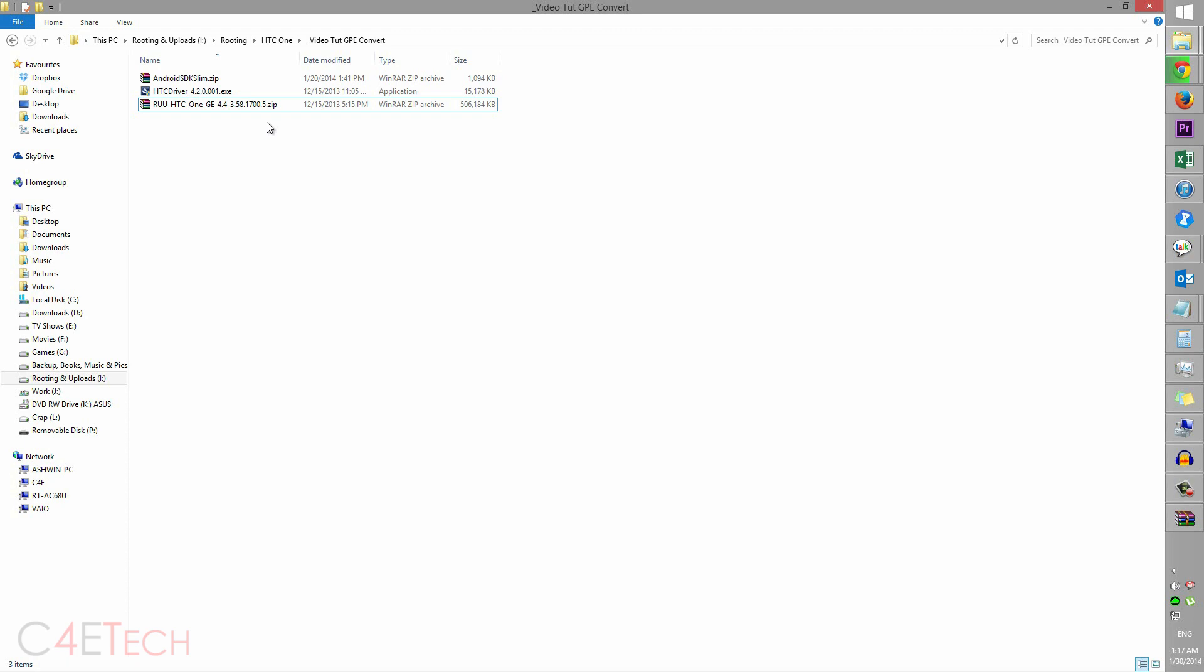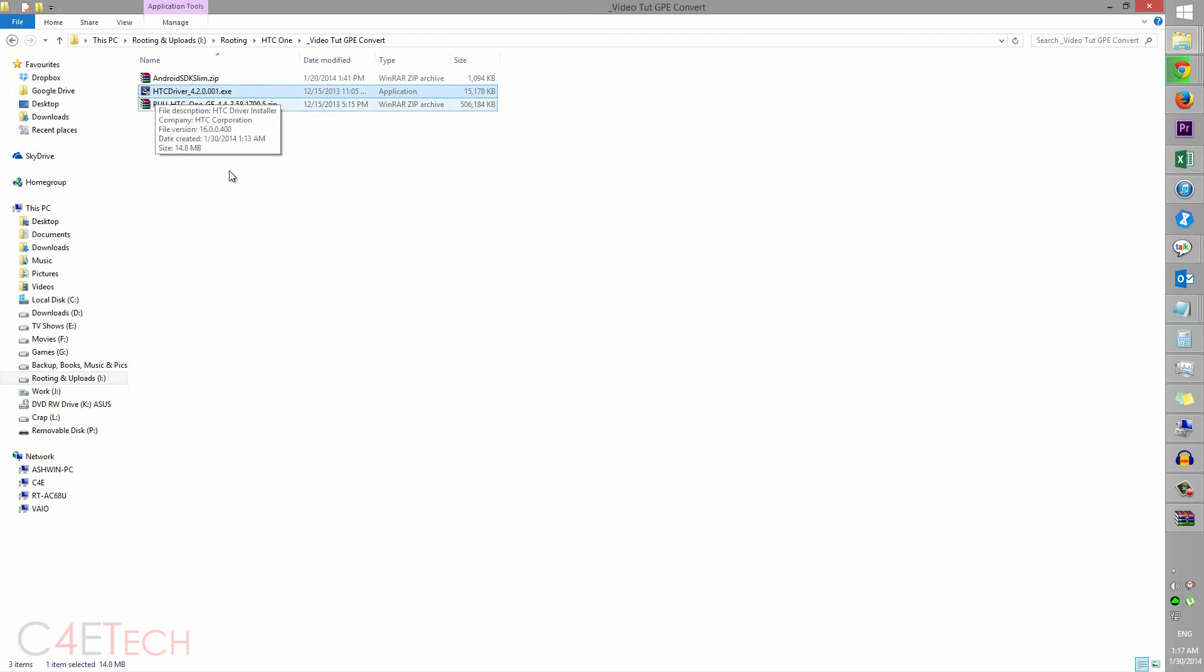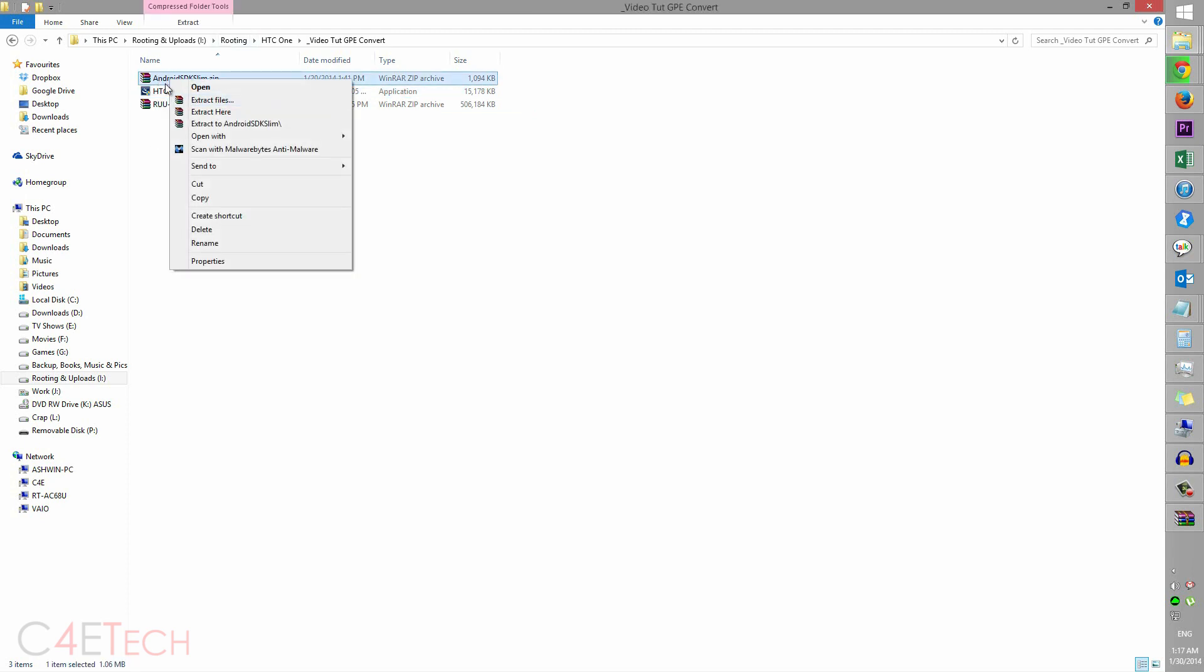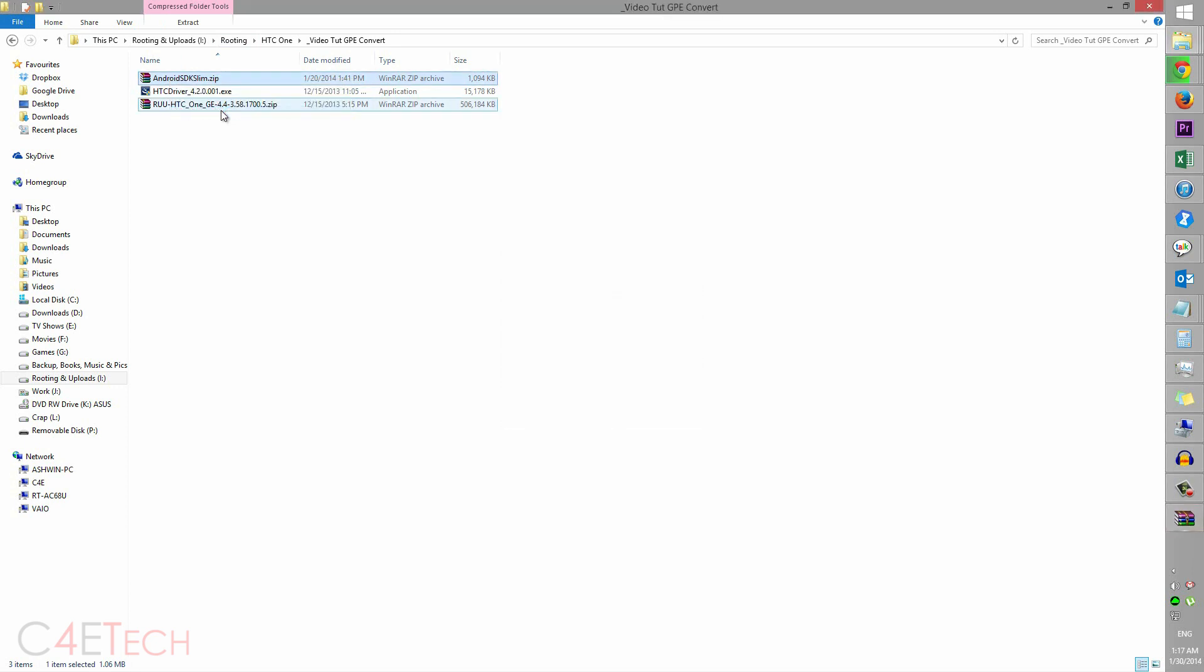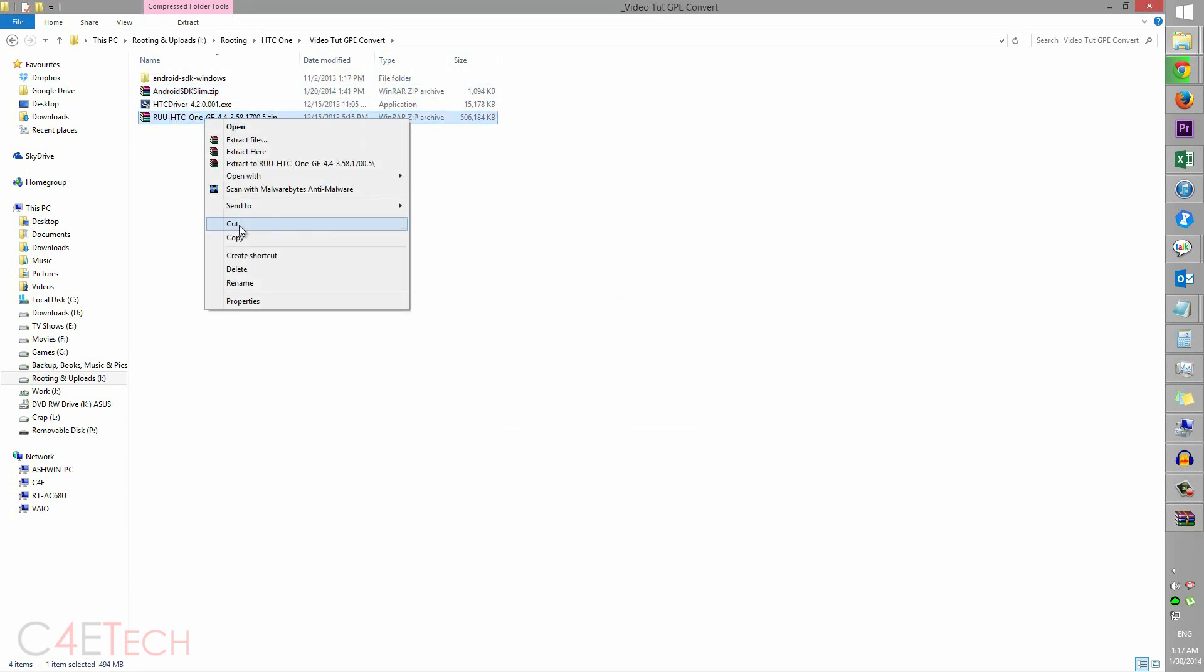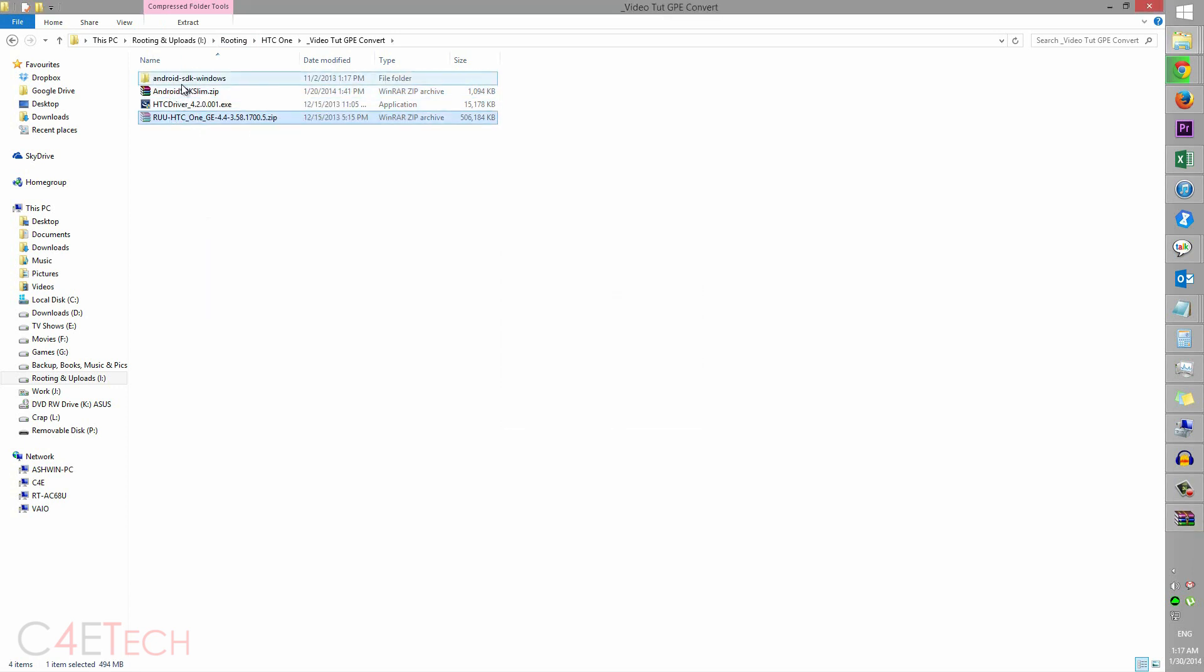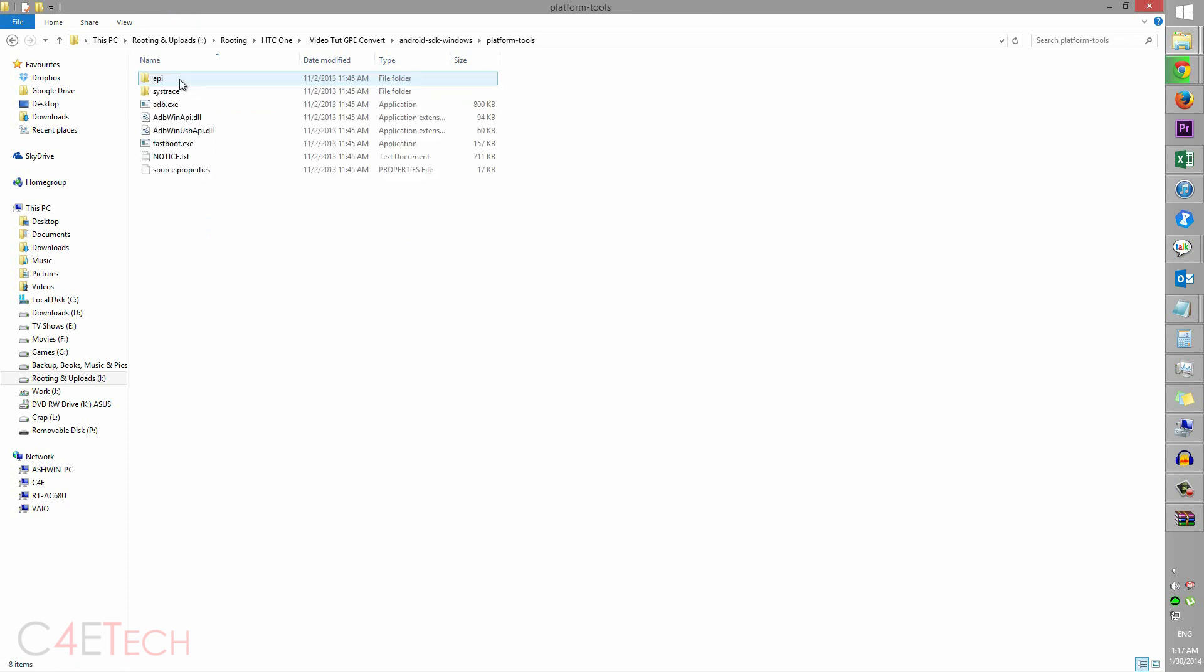So once you've downloaded these three files, first off go ahead and install HTC driver, and then right-click on Android SDK slim, extract here, and now cut this file, paste it inside.